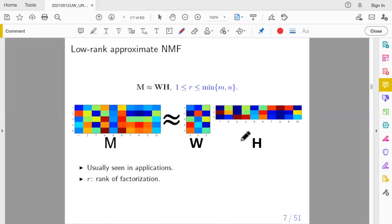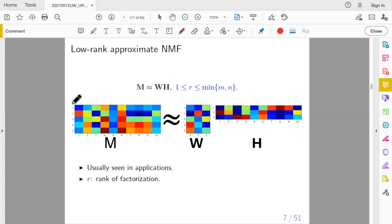In NMF, we typically consider something called low-rank approximation. This means R — the number of columns in W and rows in H — is smaller than the dimensions M and N of the input matrix. In this example, R equals three, while the matrix has five rows and ten columns. This is called low-rank because the rank of the product is smaller than the input matrix. R is called the rank of factorization.